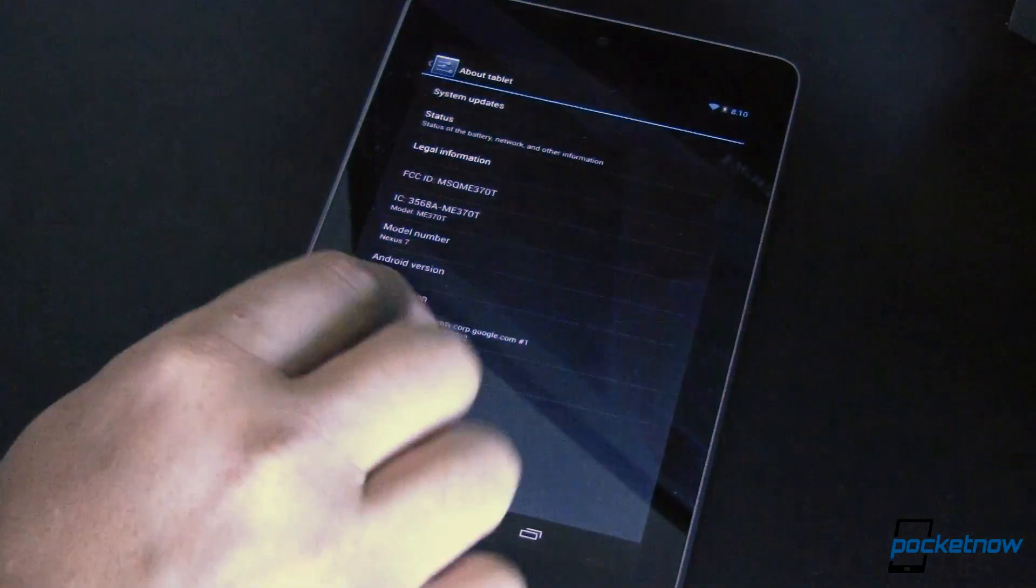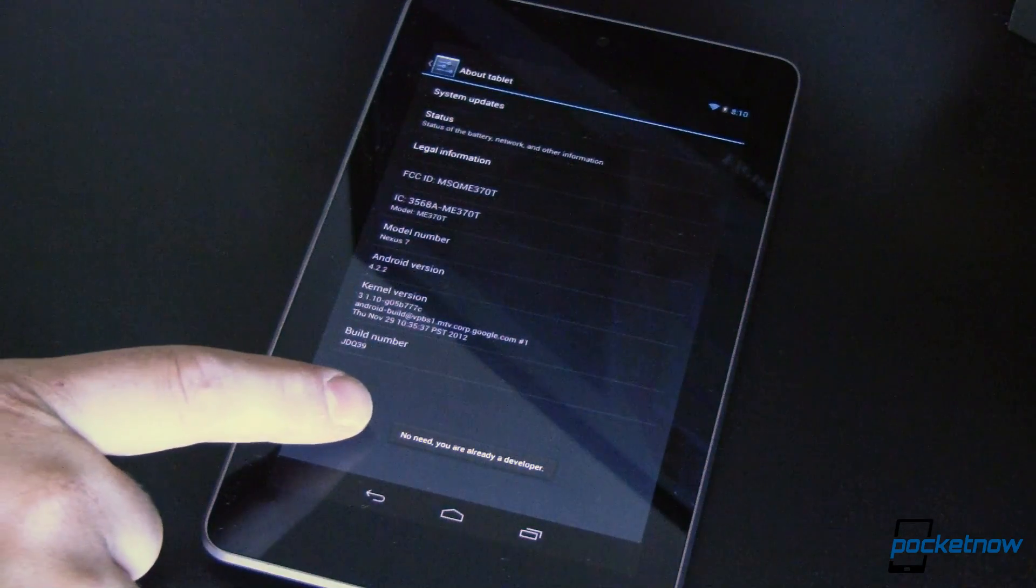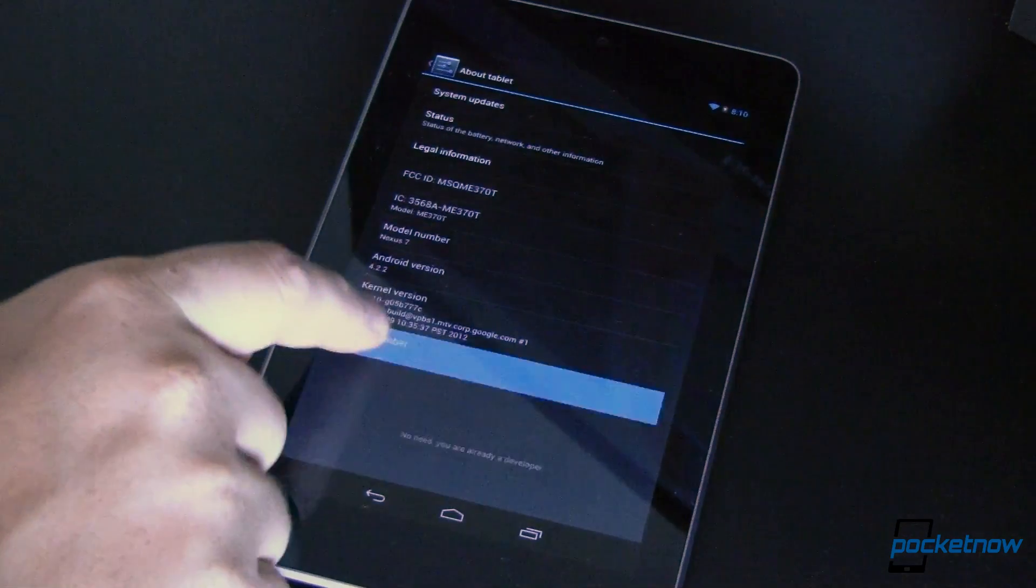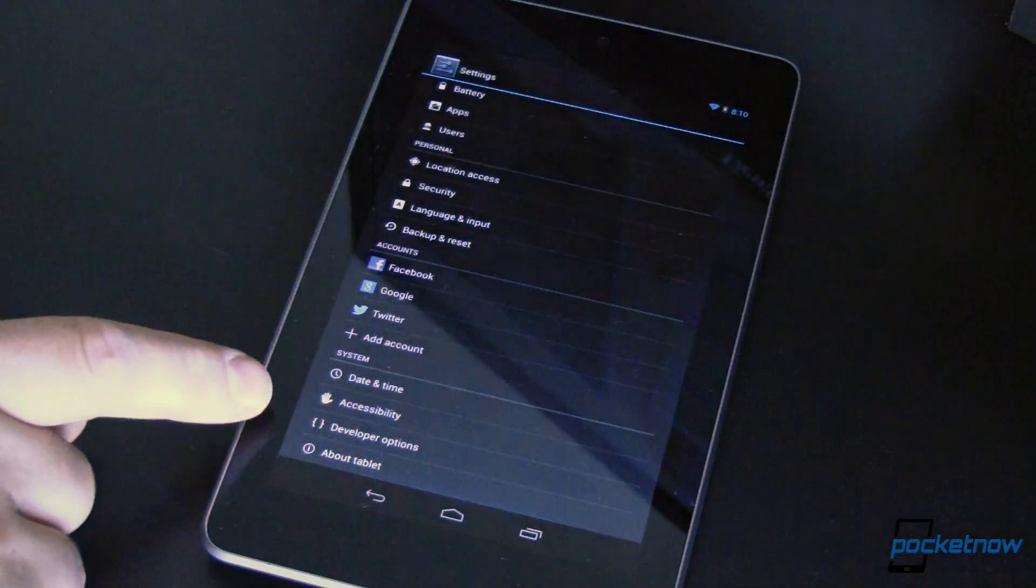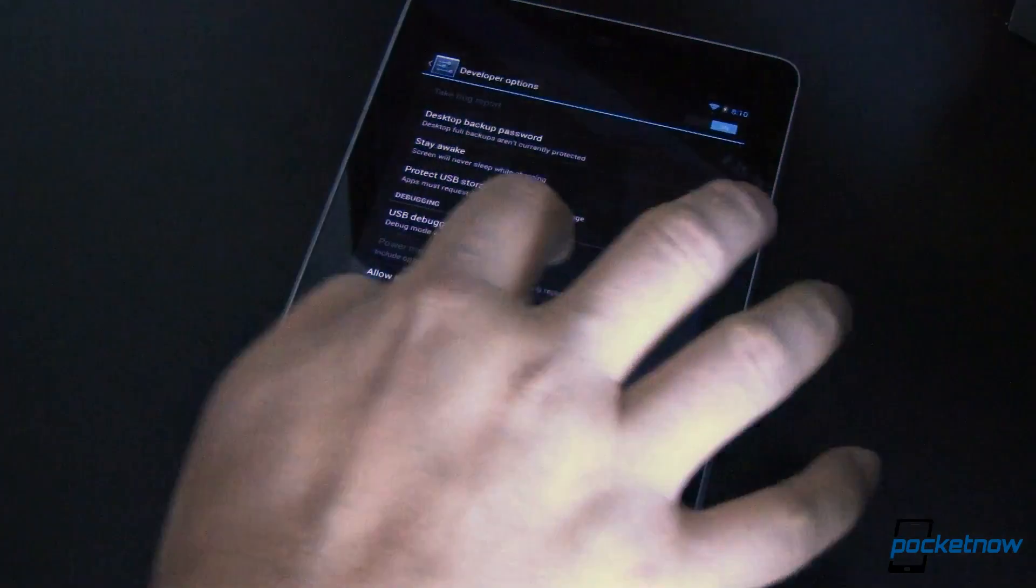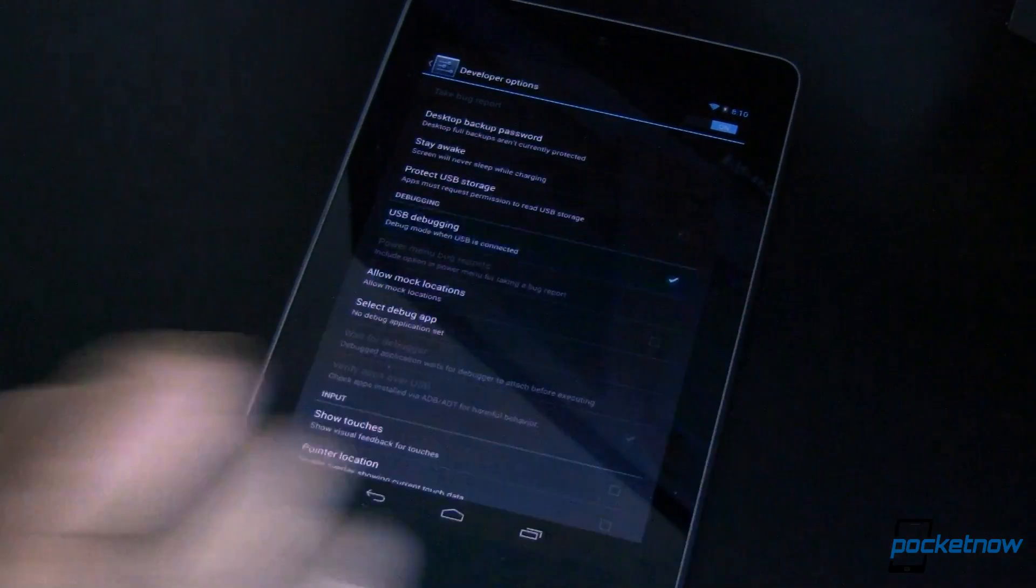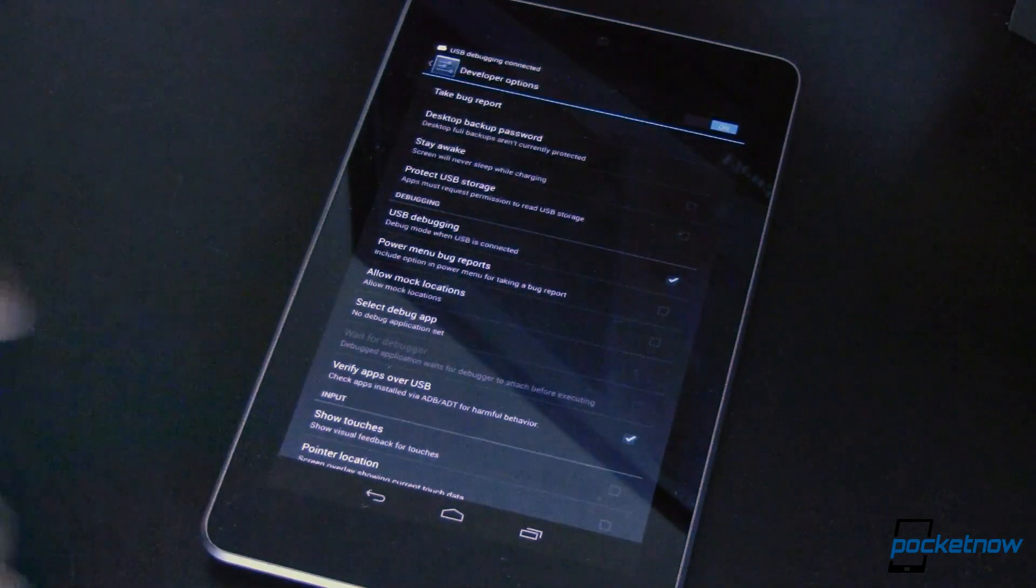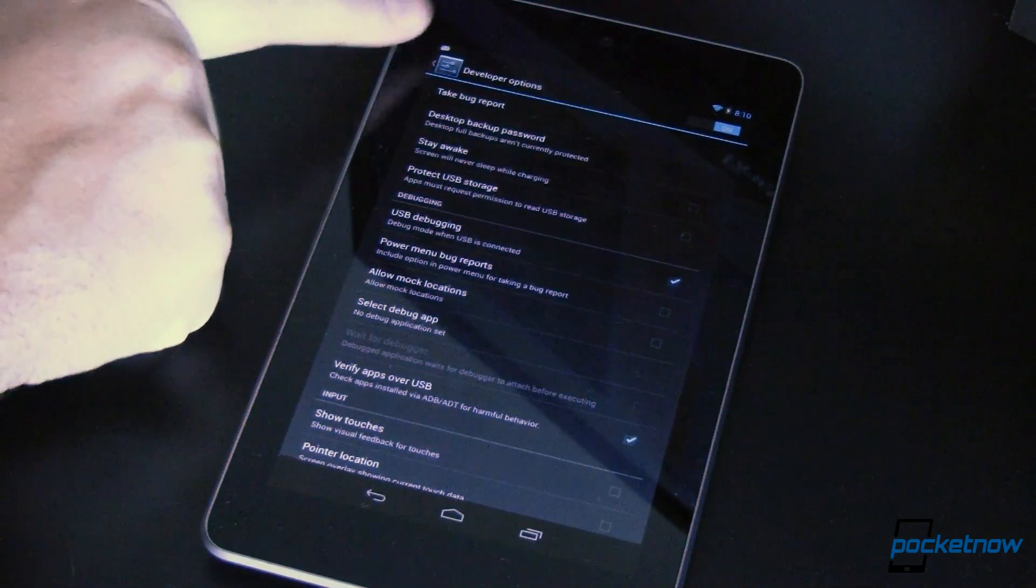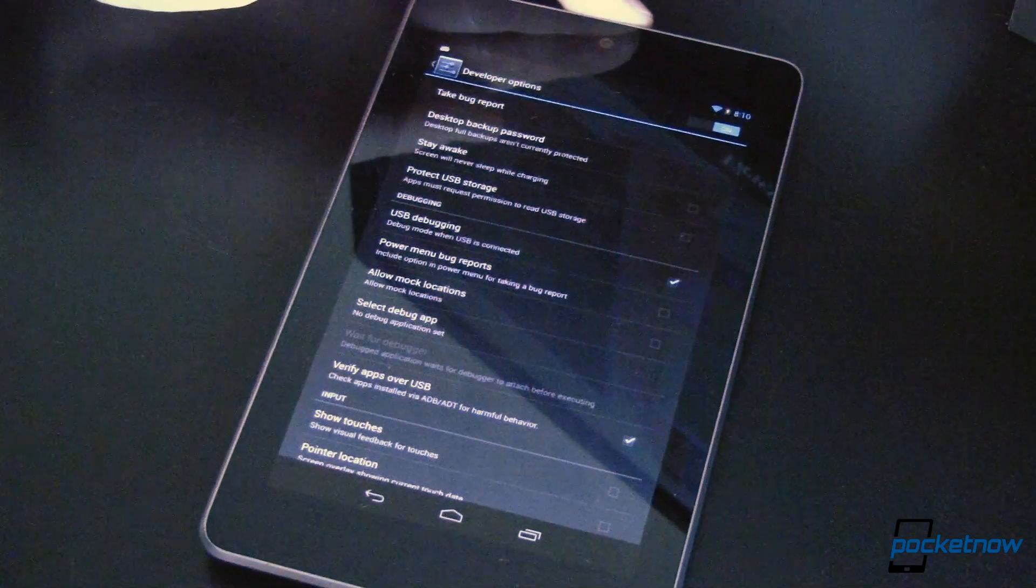We come in here and we tap on build number several times until you enable developer mode. I've already done that so it says there's no need to do that. We'll go back now and you can see in my settings that I have developer options. So we're going to open that. Once we're in here we're going to find USB debugging. We'll check that, say OK. It is for development purposes. Up in the top we see that there is now a little debugging icon to remind us that we are in USB debugging mode.